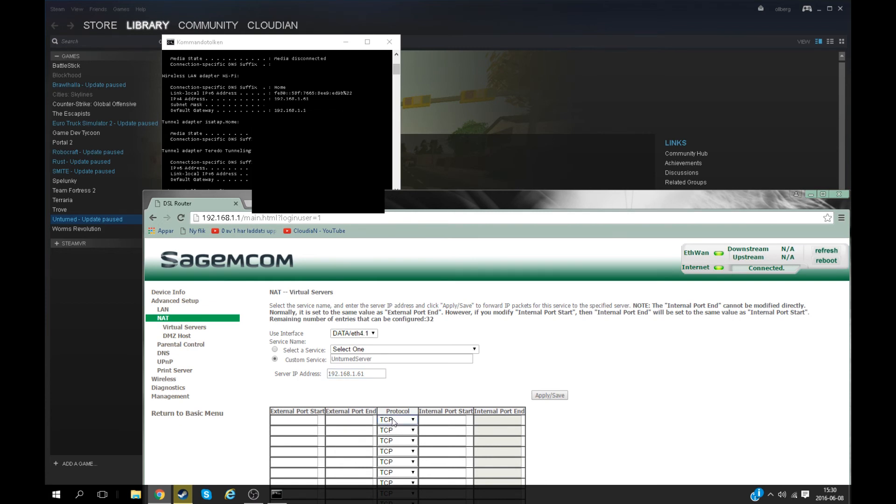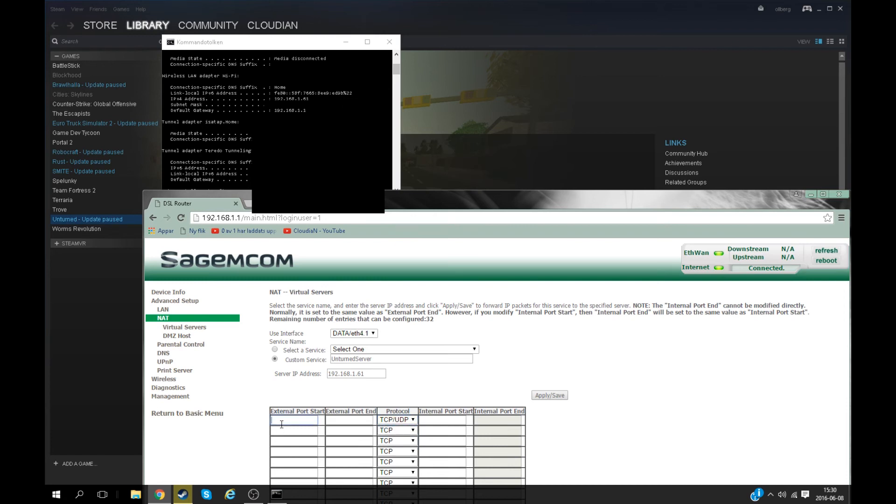For the Unturned server, you have to set the protocol to both TCP and UDP. Now you have to type 27015 where it says port start or external port start.